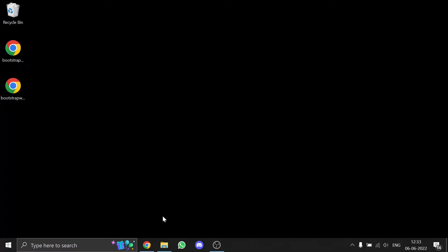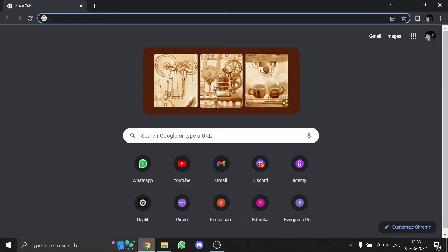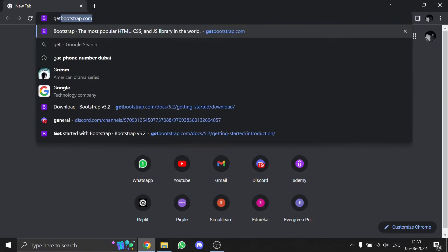Today I'm going to show you how to install Bootstrap and use it in your website. First, head to your browser and search for getbootstrap.com.